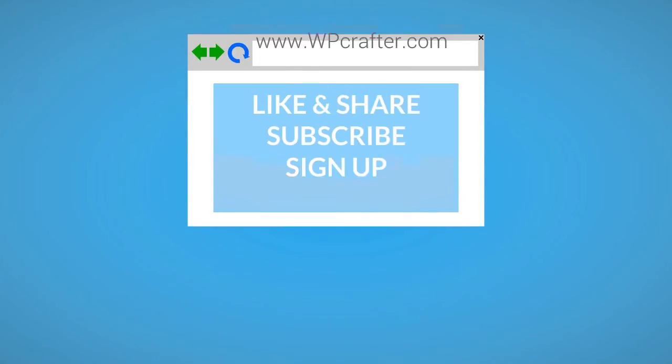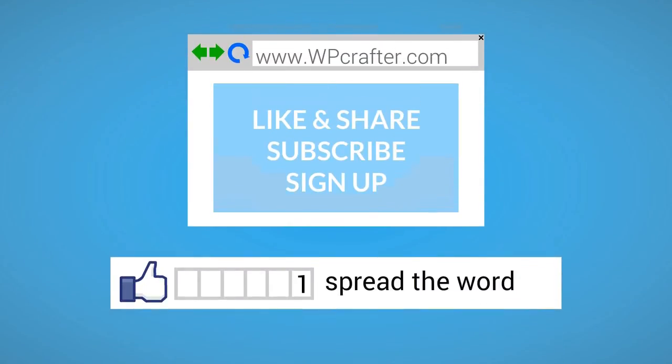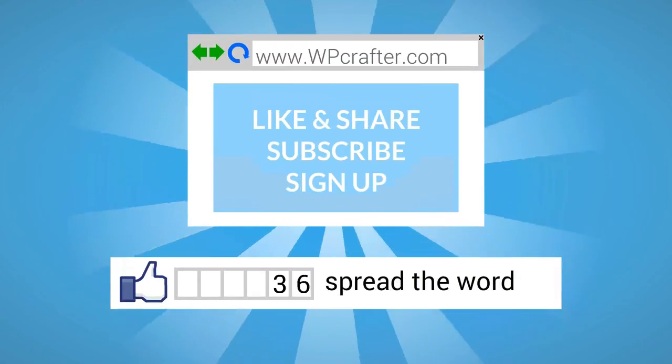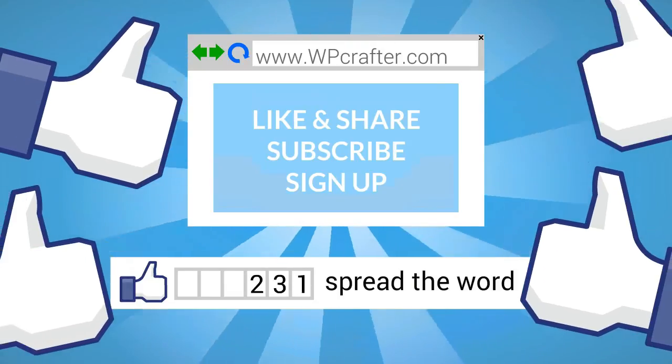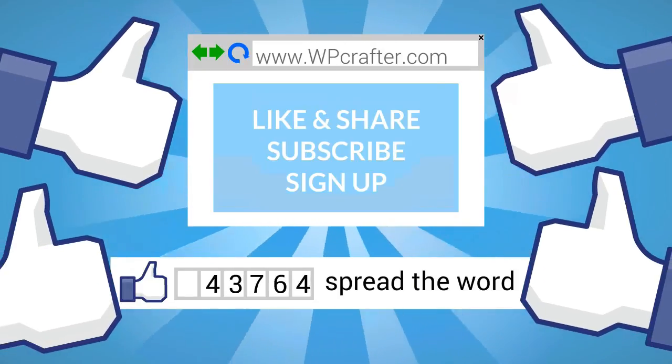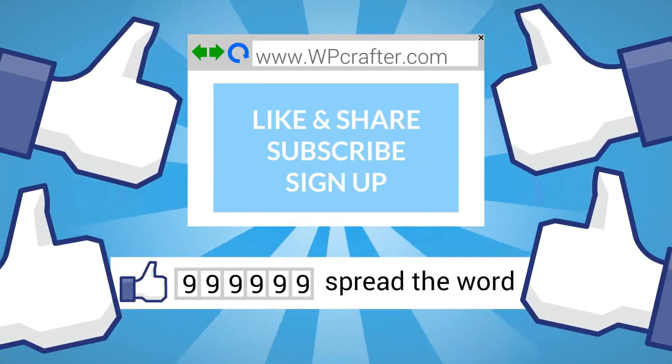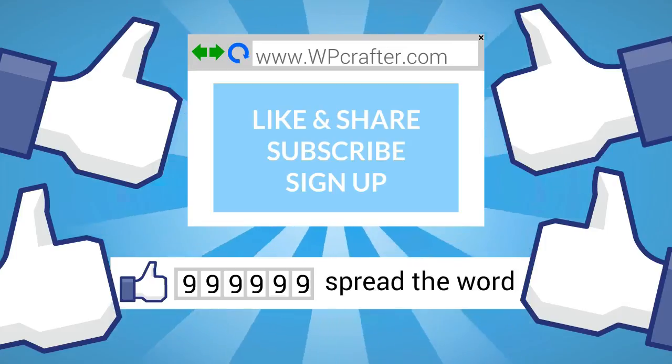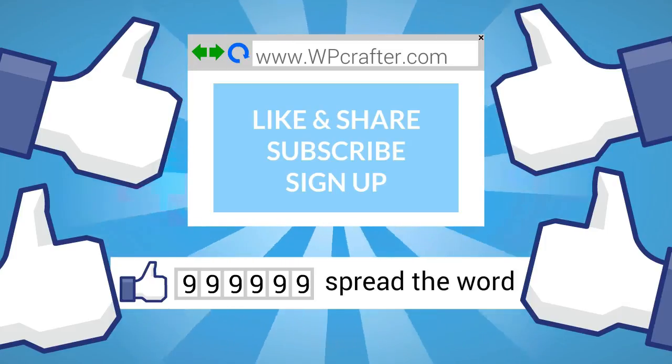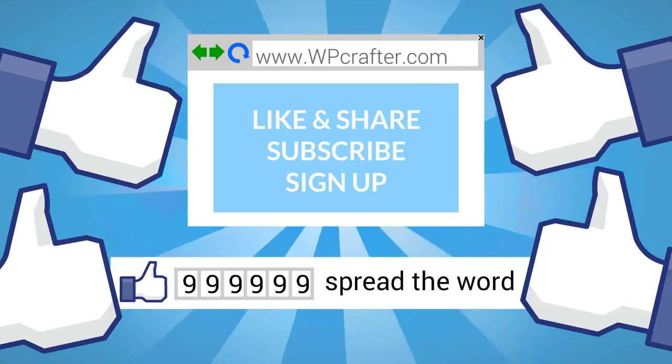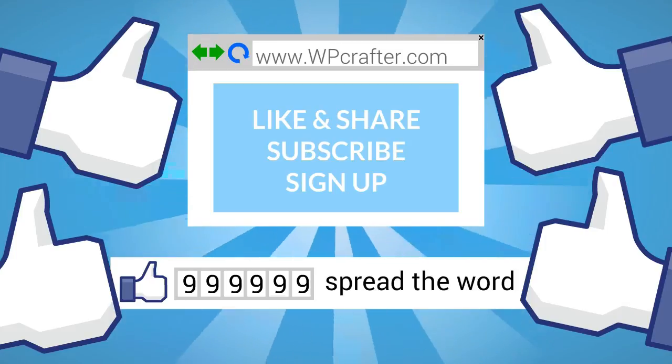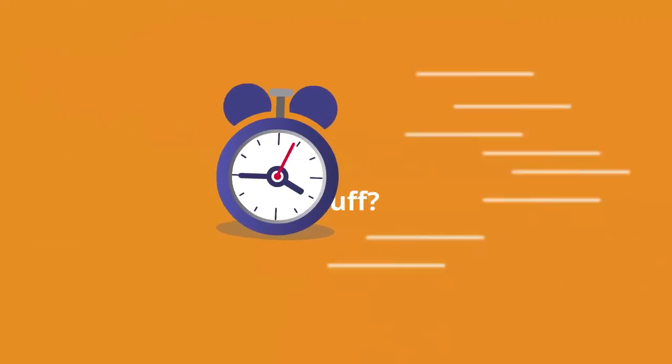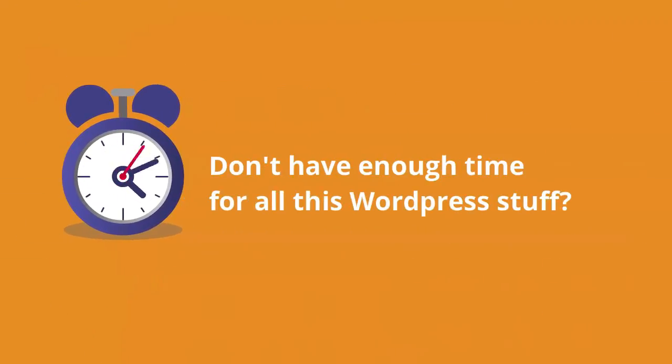Hey, we'd appreciate it if you took a moment to click on the thumbs up button and to share this video with your friends. Also please subscribe to our YouTube channel and take a moment to go over to our website, leave us a comment, ask us a question, but sign up for our newsletter.